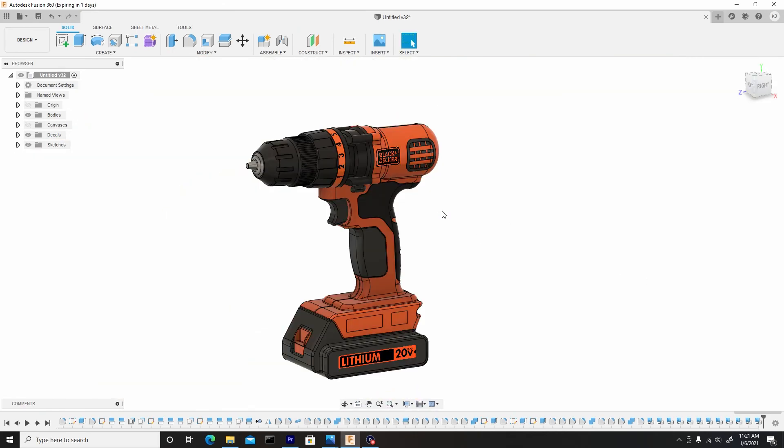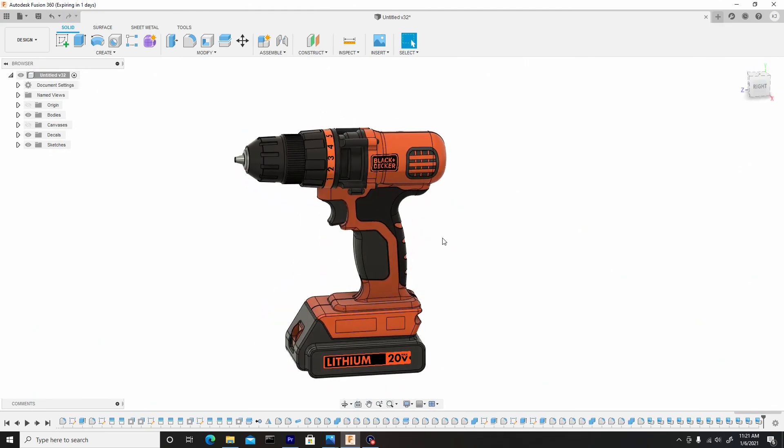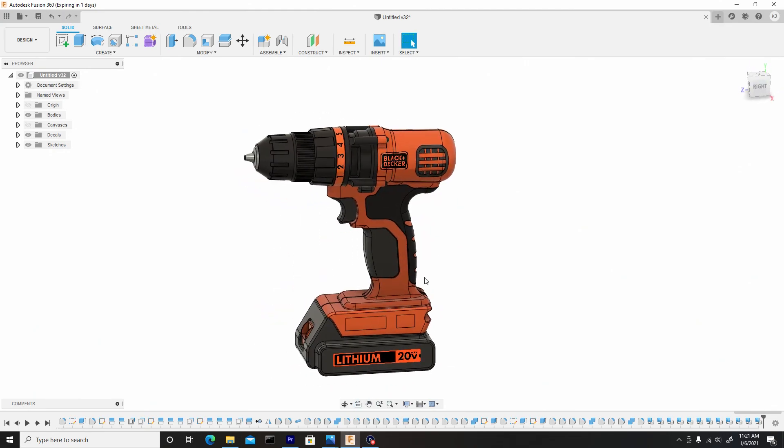All right, guys, looks like we're done with the decals. Now in the next video, we can move forward to doing the rendering.